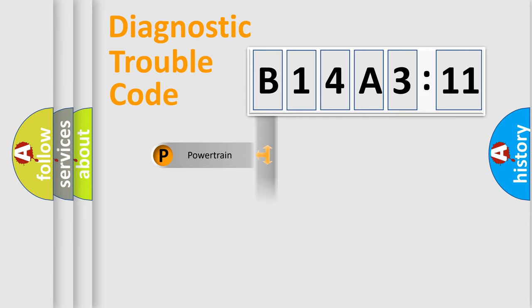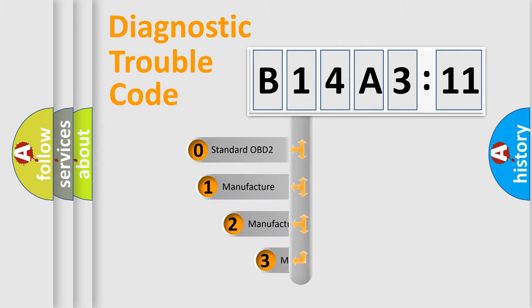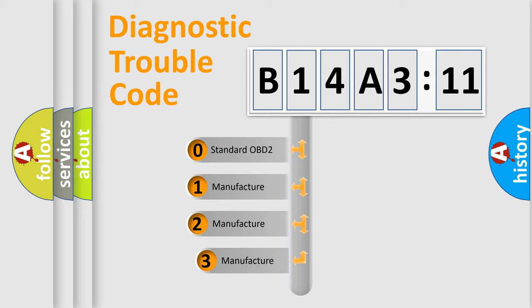Powertrain, Body, Chassis, Network. This distribution is defined in the first character code.